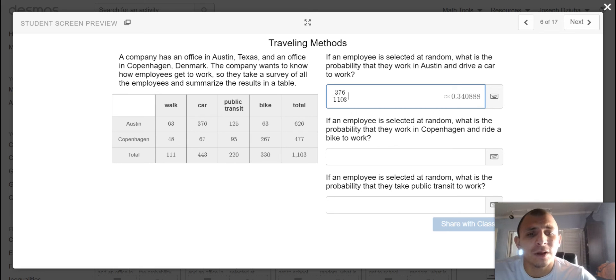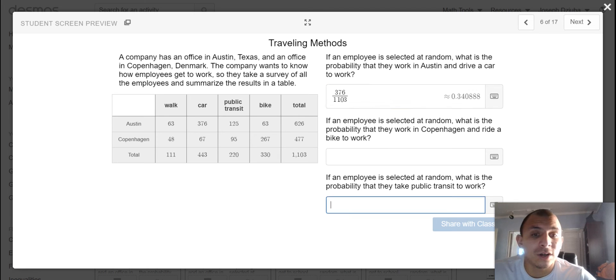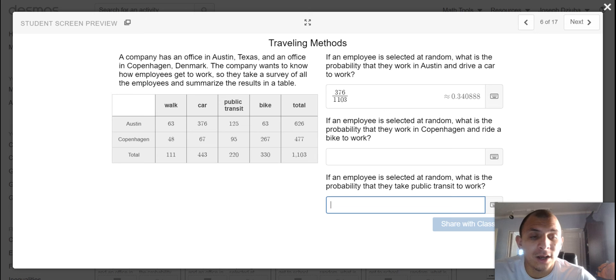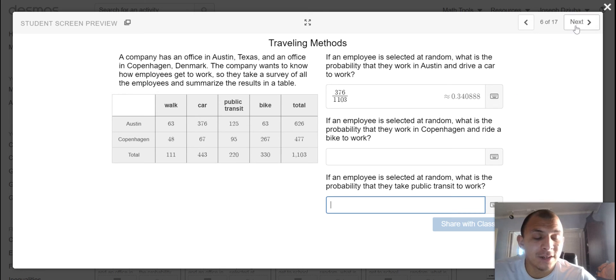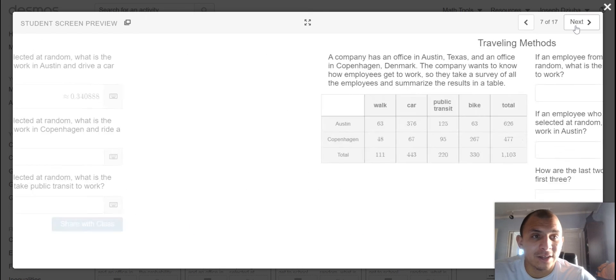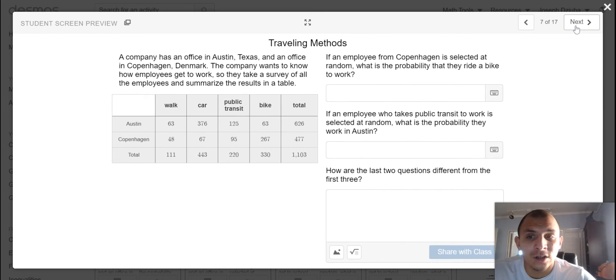And lastly, what is the probability that they take public transit to work? Hint hint, no location was specified, so factor that into your calculations.